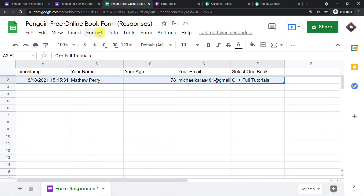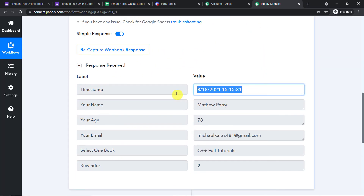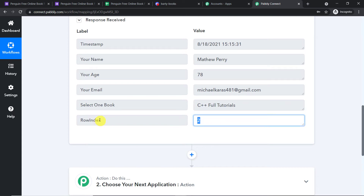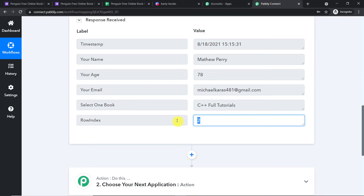Let's check if we have the details in Google Sheets. We do — we have the time of submission, the name Matthew Perry, age 78, his email address, and the book C++ Full Tutorials. Column E has been filled. Now let's check if PablyConnect captured this data. Yes — we have the time, name Matthew Perry, age, email, book selected, and also a row index field. The row index is 2, corresponding to row number 2 in the spreadsheet. We will use these details to frame a Discord message.